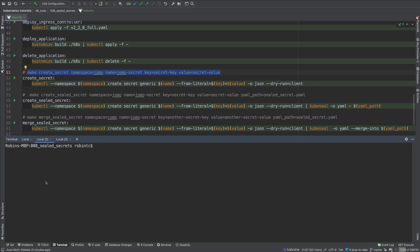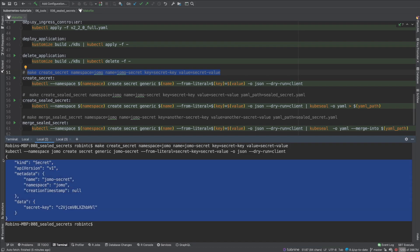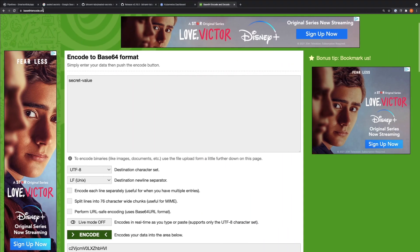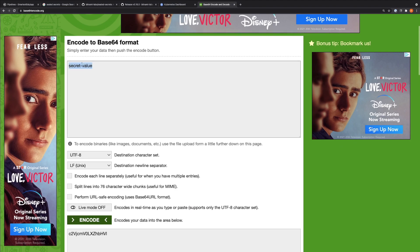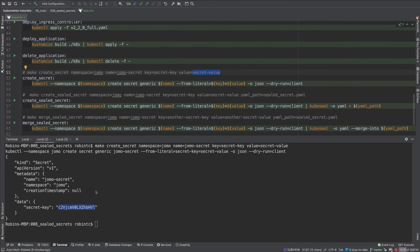Running this command, it base64 encodes the secret value — that's the value we get after base64 encoding. We can verify this using an online base64 encoder: entering the value and encoding it gives exactly the same result. This is how a secret looks in JSON format.